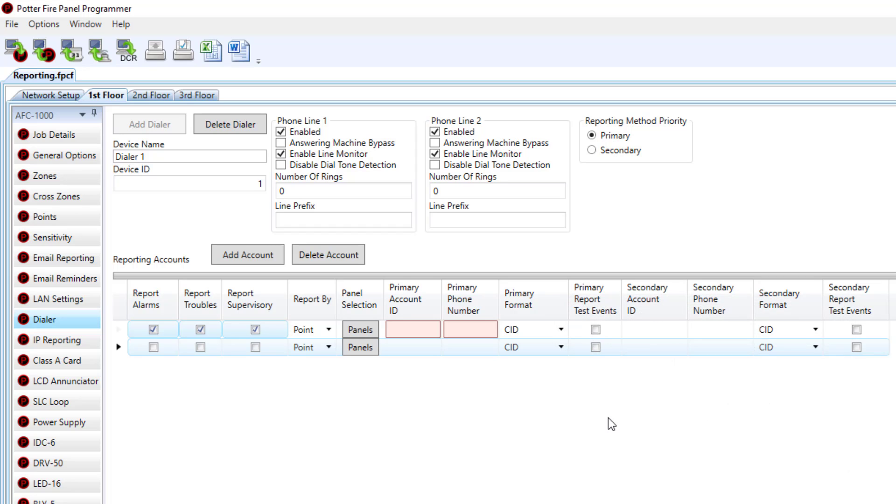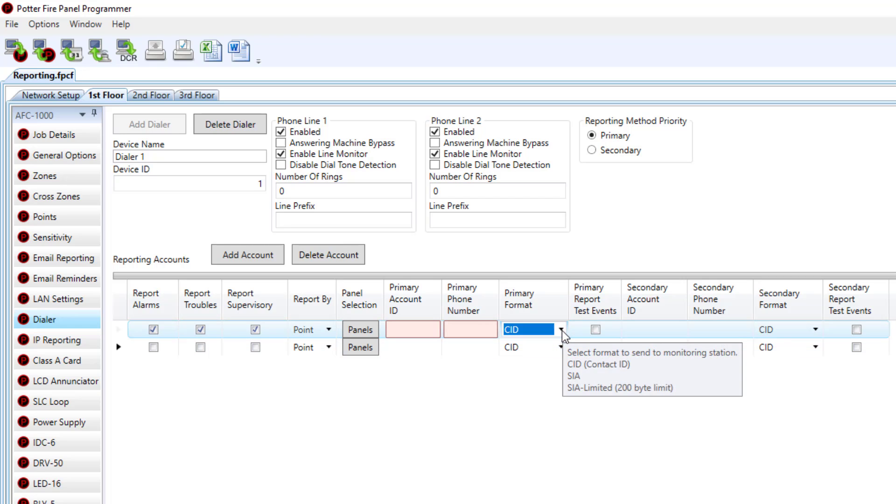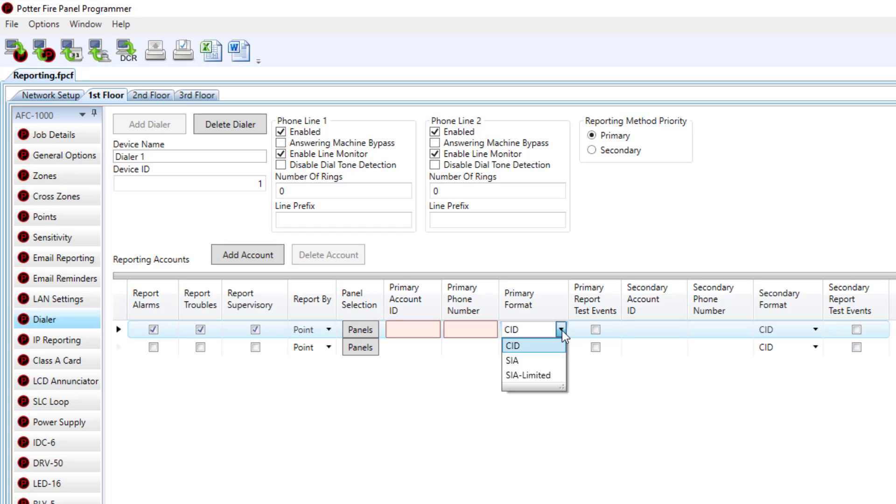The other addition that's been made here is under the primary reporting format. If I choose this drop-down box, now you will see SIA Limited. So there's contact ID, SIA, and SIA Limited.